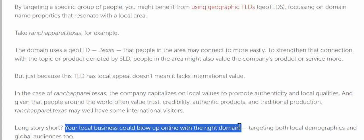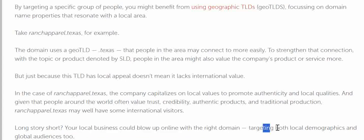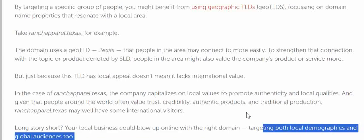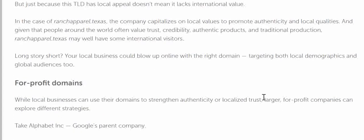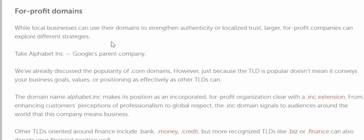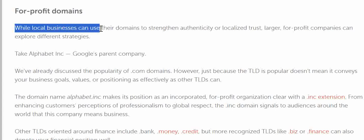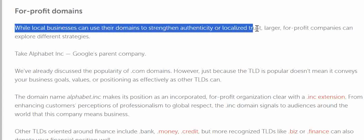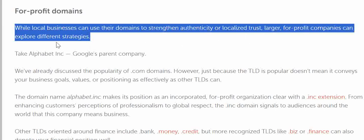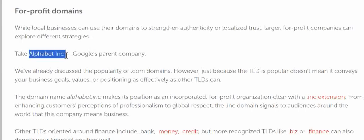In short, your local business could blow up online with the right domain, targeting both local demographics and a global audience. One more thing: for-profit domains — while local domains can extend and authenticate local trust, for-profit companies may explore a different strategy.